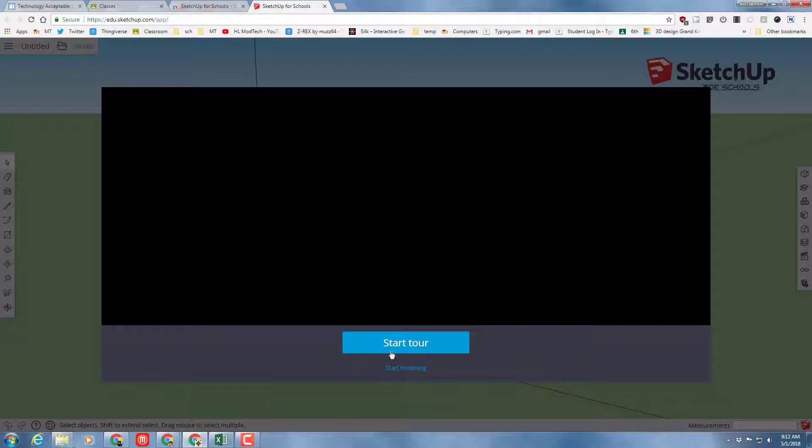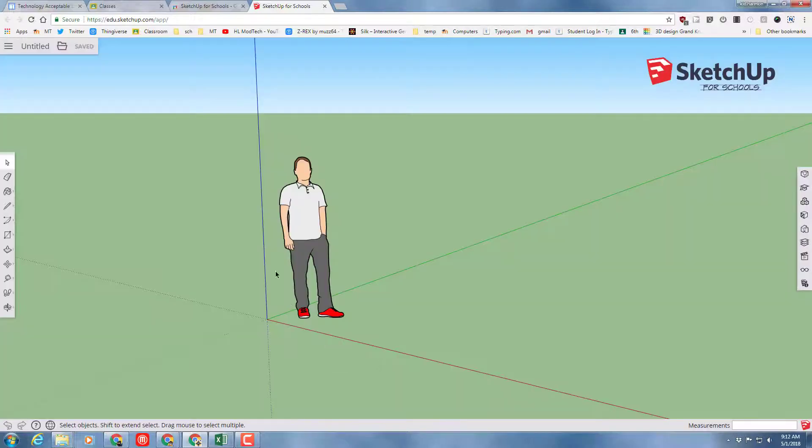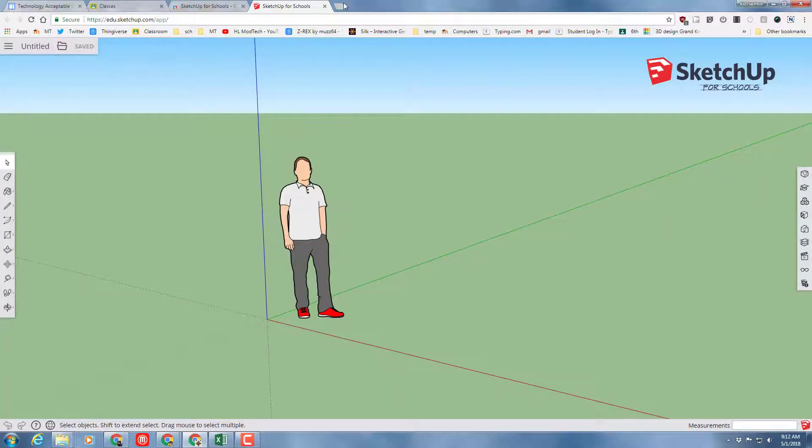Once it loads, you'll be able to do the tour. I cannot do the tour because my district blocks Vimeo. So I'm going to click Start Modeling, and then we need to create a special folder where we save things.